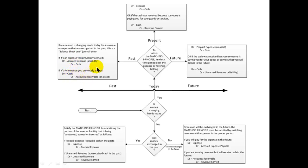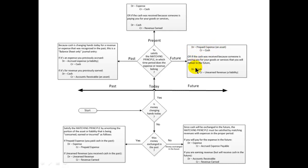Now let's say cash is changing hands today but the revenue or expense belongs in the future. For a prepaid expense — like prepaid rent — we debit prepaid expense, which is an asset, and credit cash. For revenue received in advance — say we're SiriusXM getting money from our customer — we debit cash and credit a liability called unearned revenue, because we'll have to deliver that service in the future. We then amortize that liability as we go through the future, debiting unearned revenue and crediting revenue earned.